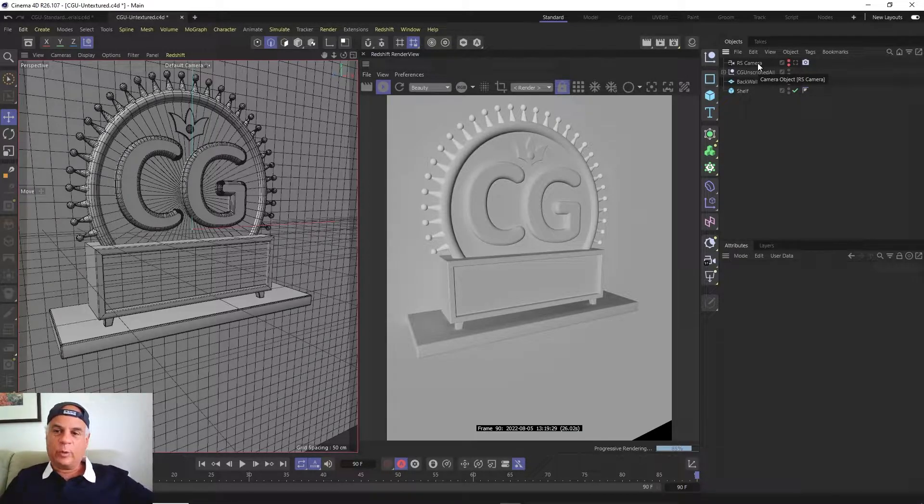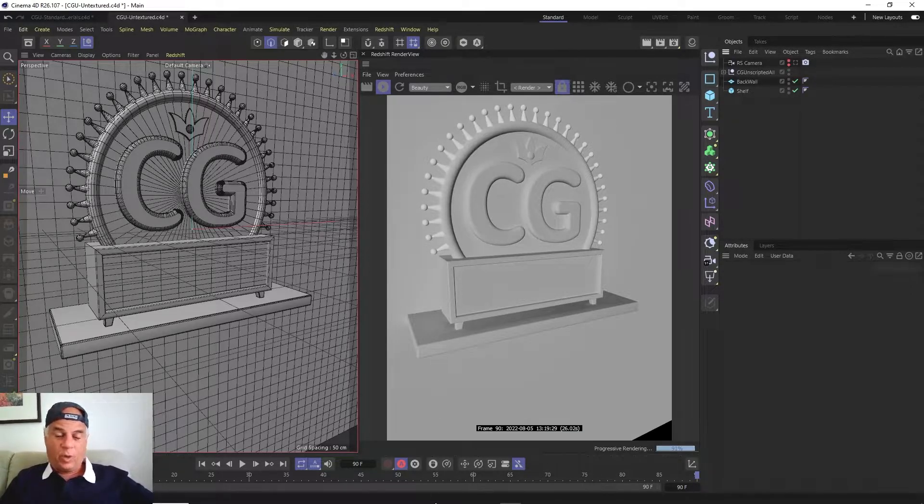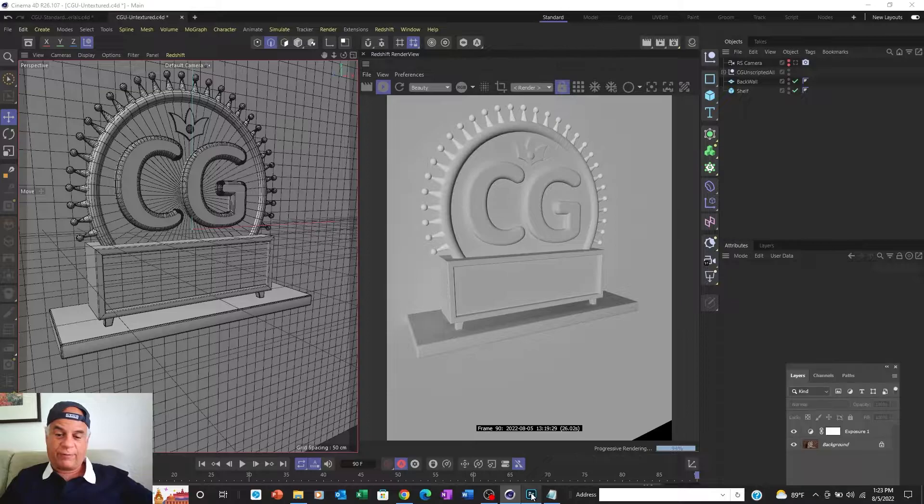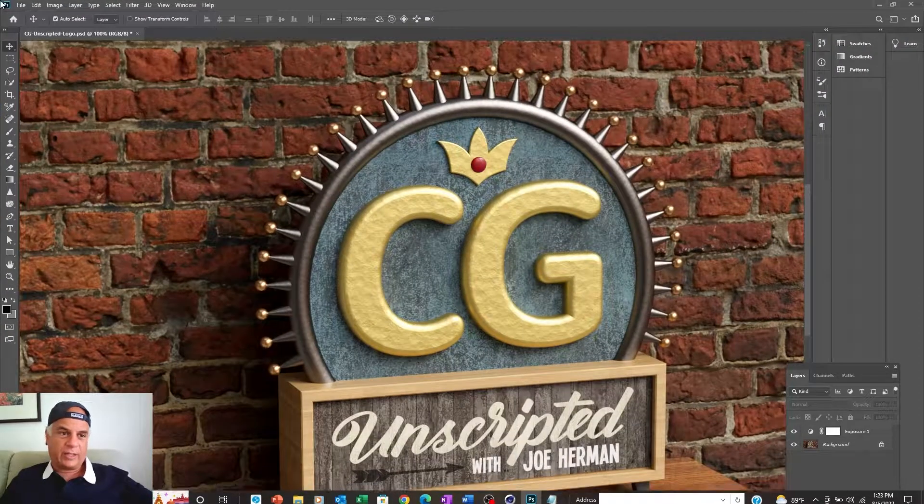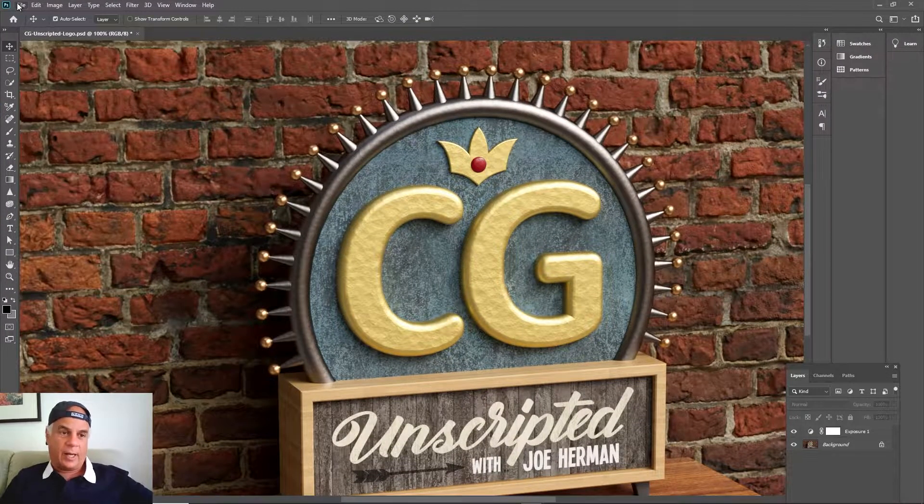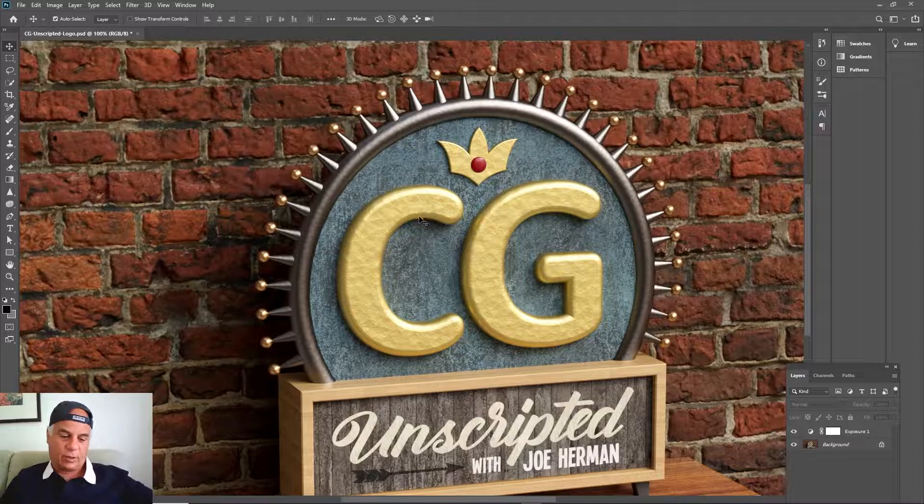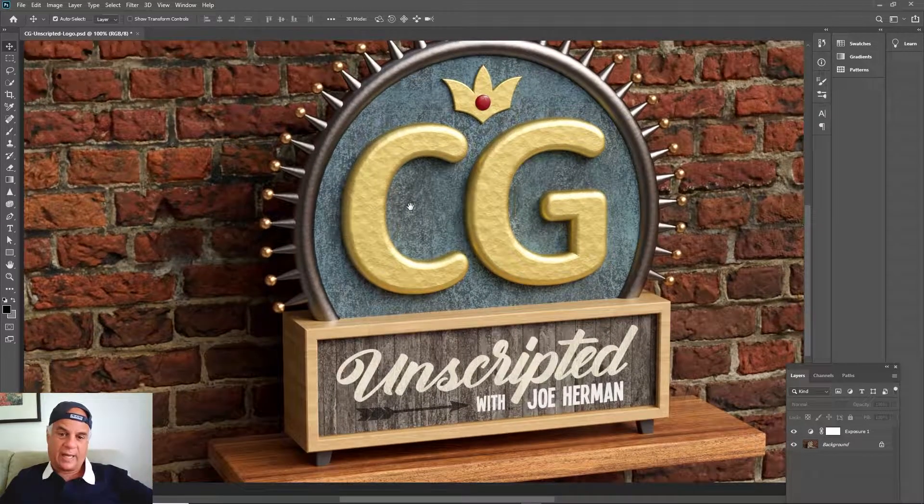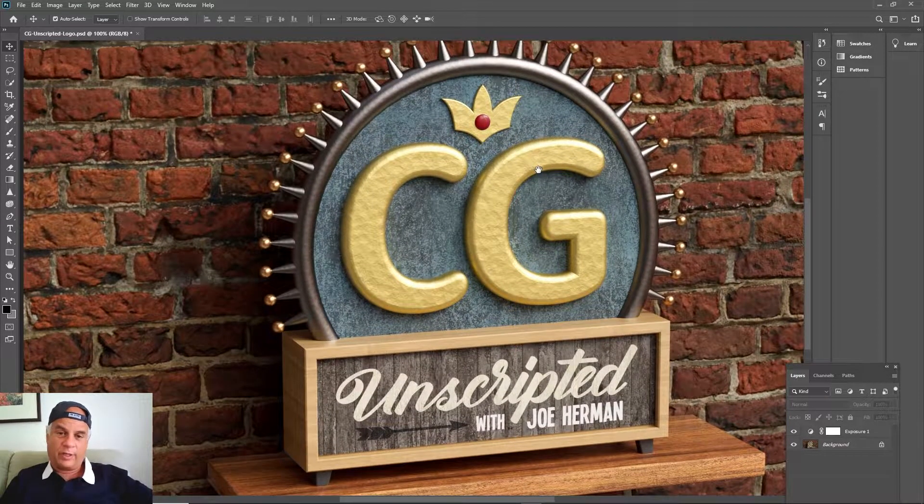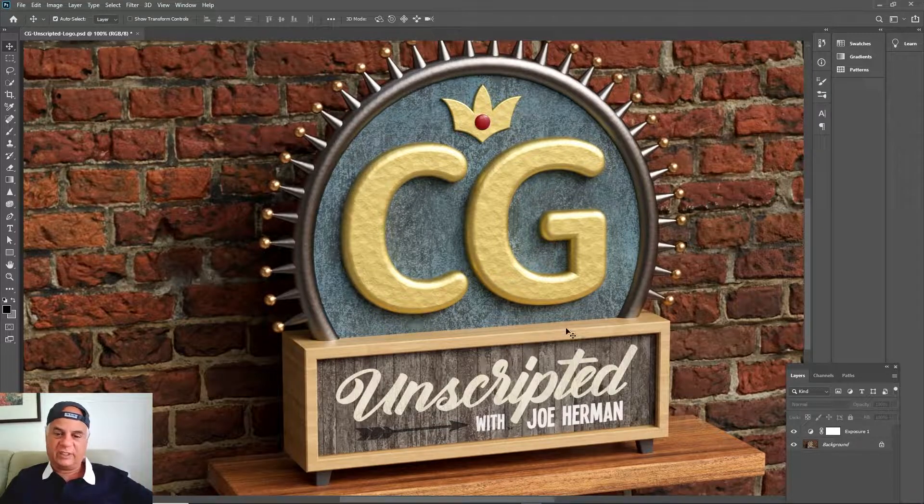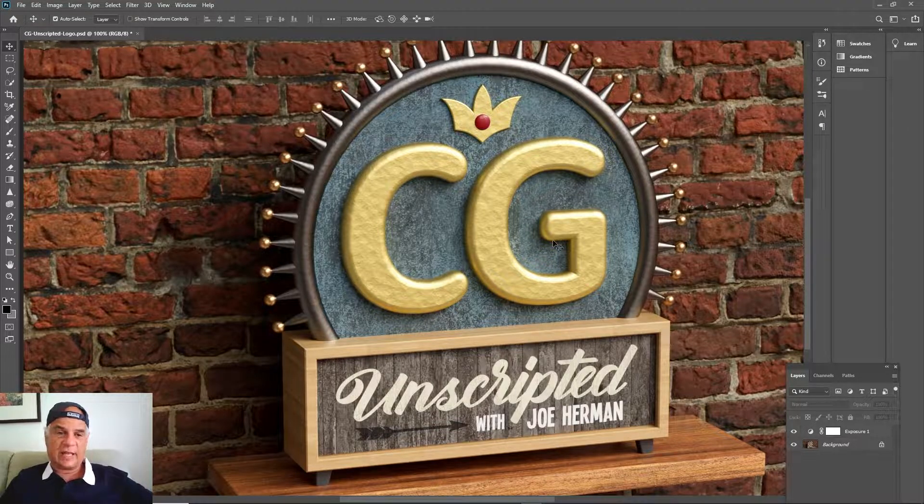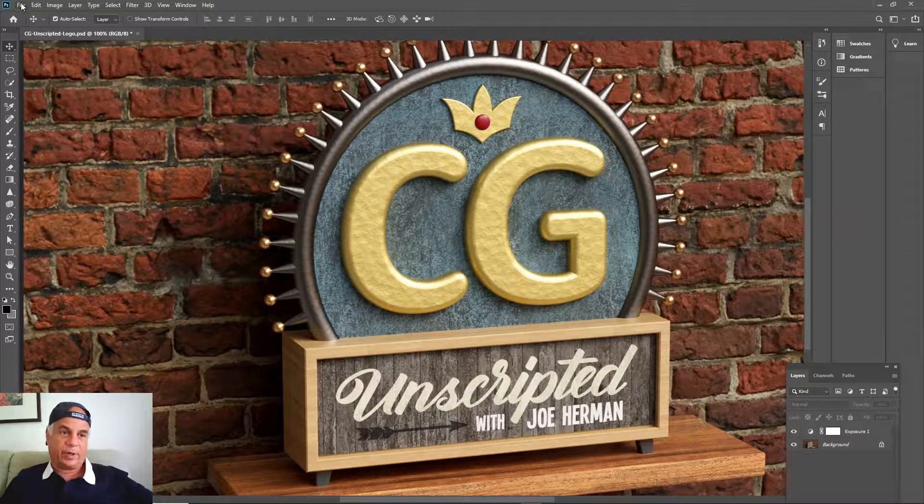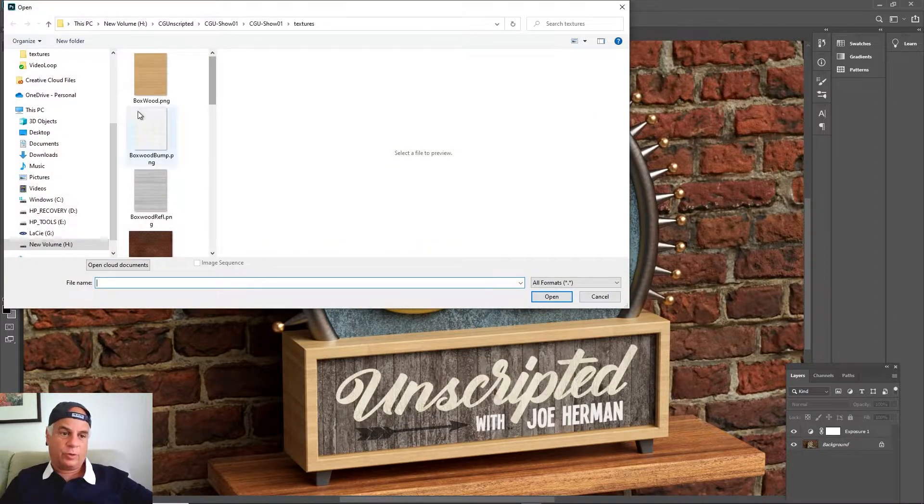So that's what we're going to use here, we're actually going to use an HDR image. If you want to see what the HDR image looks like in Photoshop, we can actually open it up. By the way, this is what we're going to be creating. We're going to be creating all of these textures and this lighting in this part two.